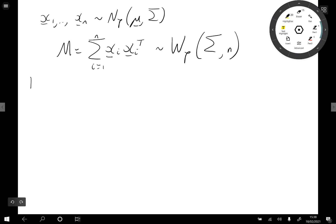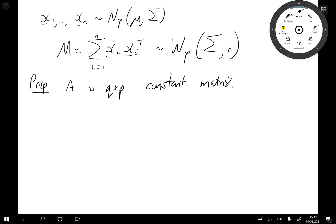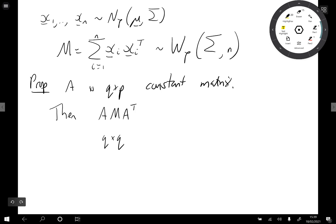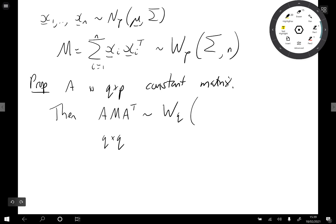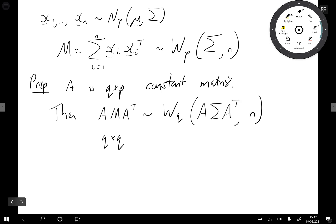Let's have some properties. First of all, suppose that A is a q by p constant matrix. Then if we consider A M A transposed, this is going to be a q by q matrix. This also has a Wishart distribution. The dimension is going to be q, the scale matrix sigma becomes A sigma A transposed, and it still has n degrees of freedom.